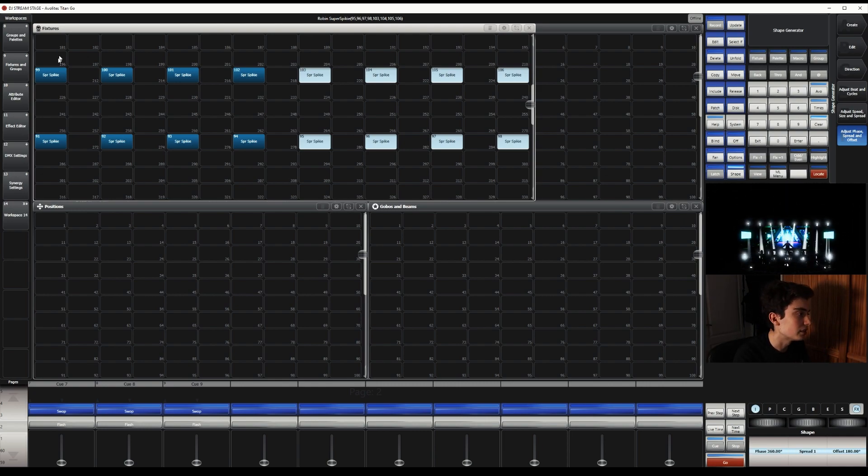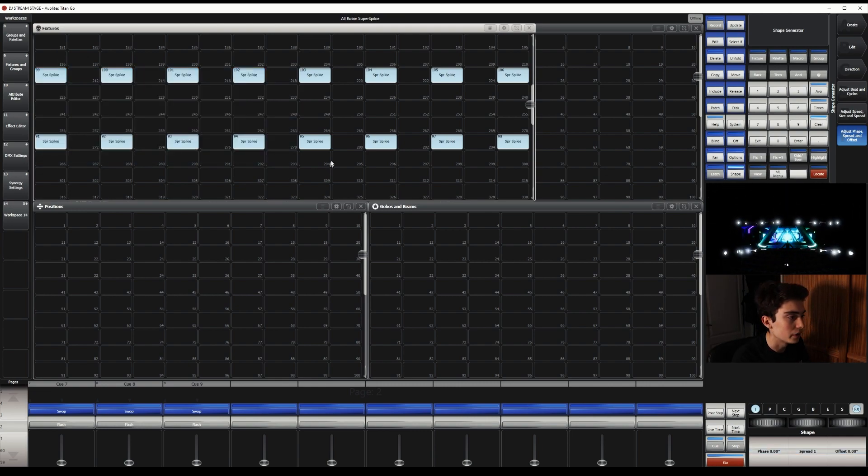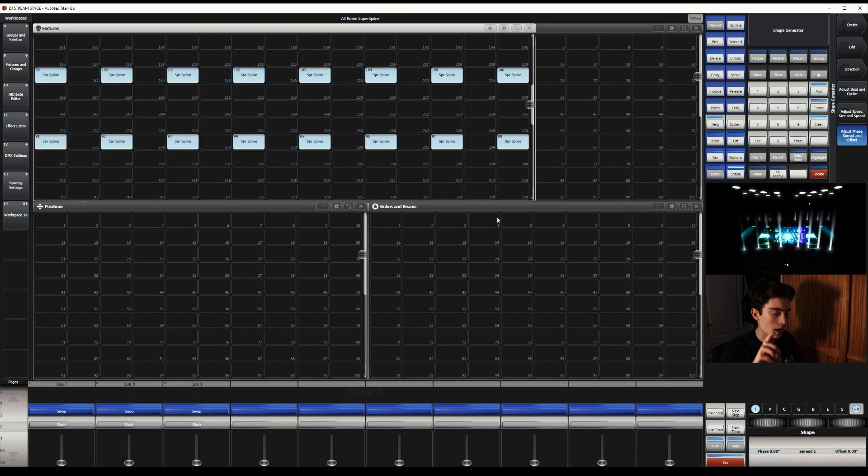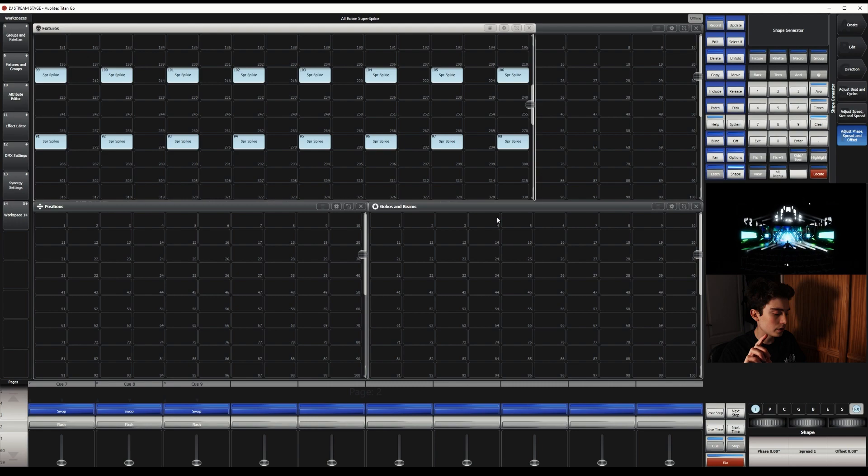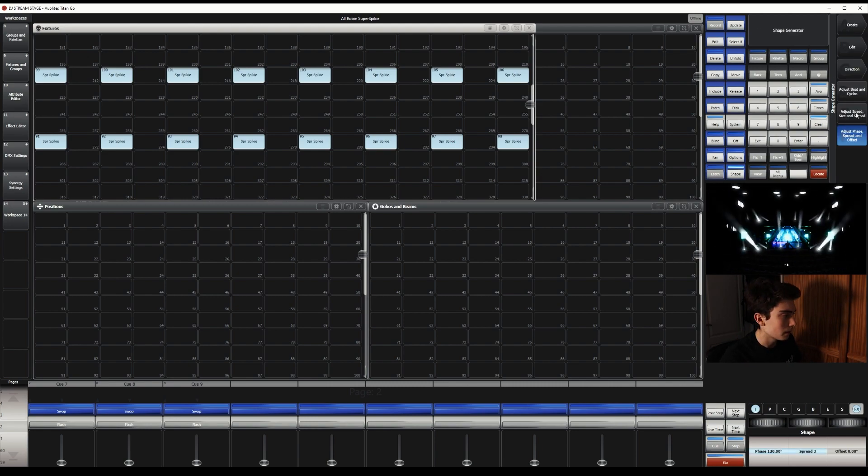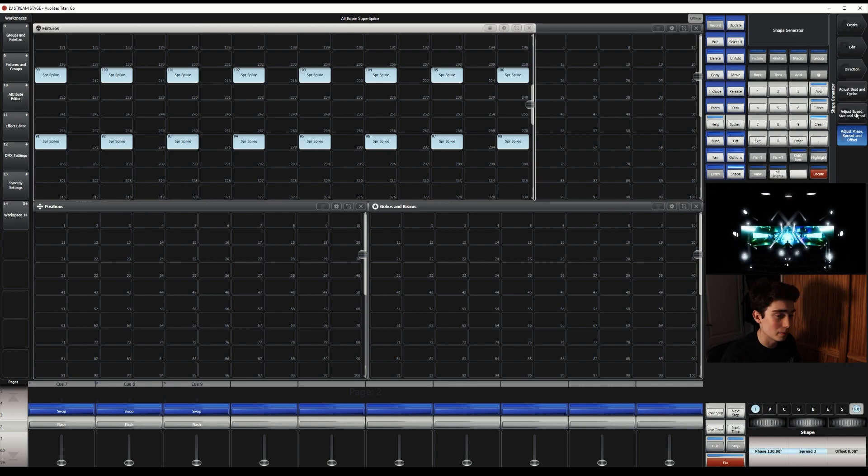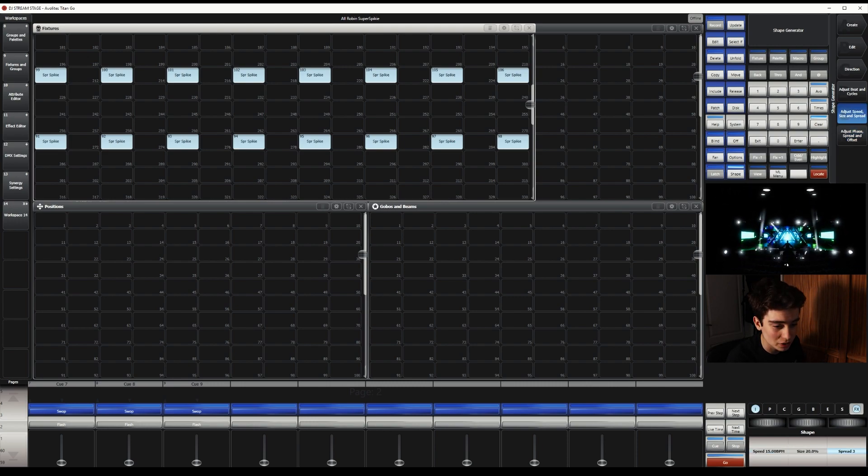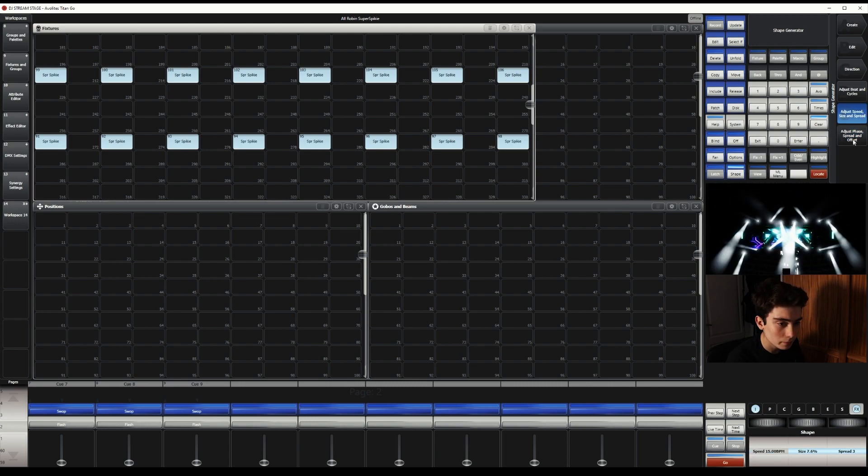So now what we can do is select all the fixtures in the rig. And if we do a spread of three, as you can see, it already looks pretty much nice. I'm just going to change the size of it. There we go.